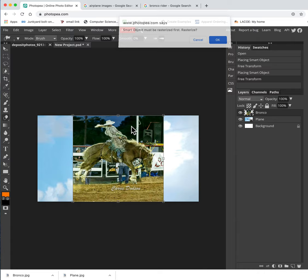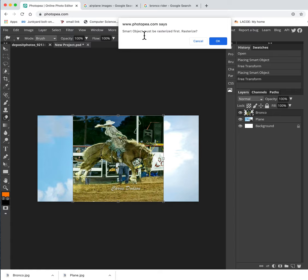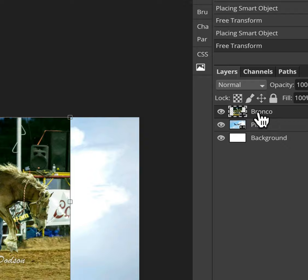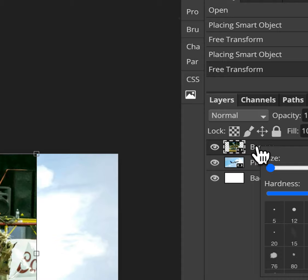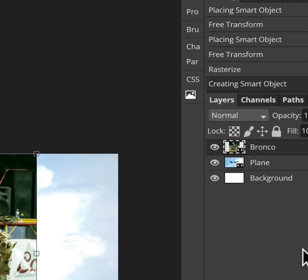So it says a smart object must be rasterized first. All right. So what I'm going to do is I'm going to hit okay. I'm going to come over to my layer over here, my Bronco layer. And I'm going to right click and I'm going to say convert to smart object and then up here, I'm going to click on rasterize.